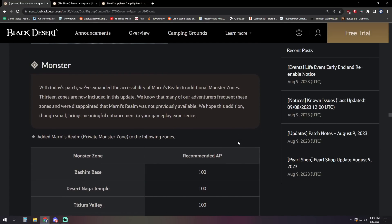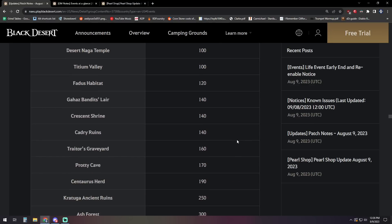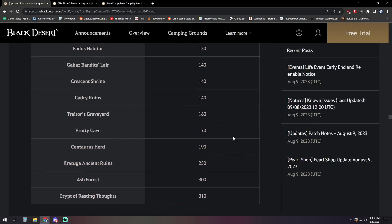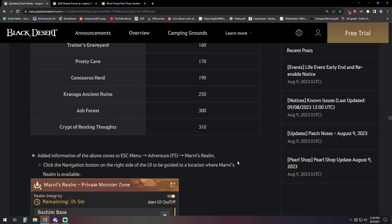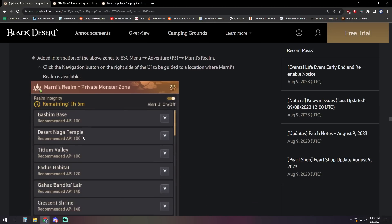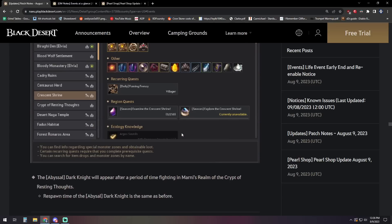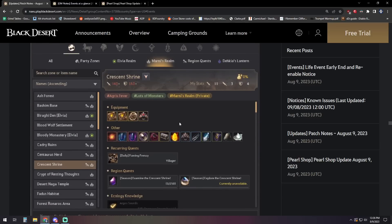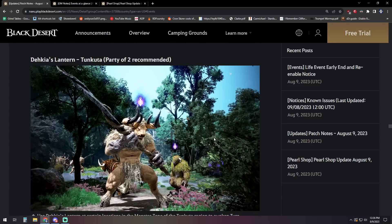They also increased the Marnie's Realm to additional monster zones that didn't have it before. So these were now added to Bashums, Desert Nagas, Fogans, Fadus, Gahas, Crescents, Cadry, Trader's Graveyard, which I believe that's Soldier's Grave, Protty Cave, Centaurs, Kratuga, Ash Forest, and Crypt of the Resting Thoughts. They all have Marnie zones now available for them. The addition, it's obviously been added to the UI, so when you access Marnie, it's in there and explains it to you.